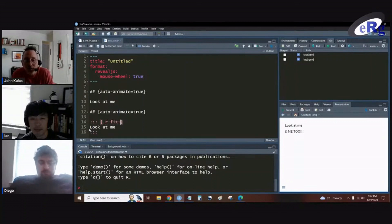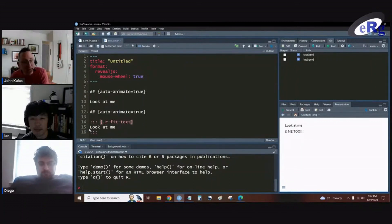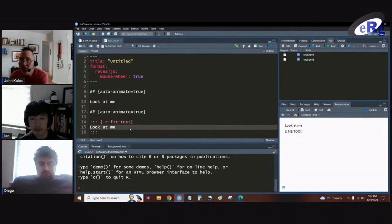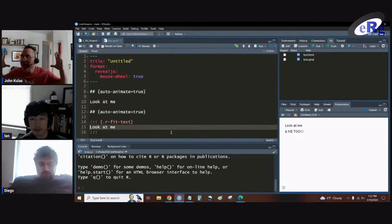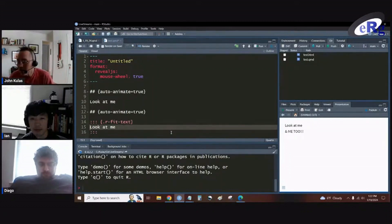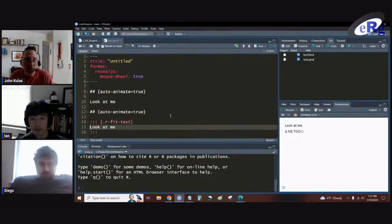And so what fit text should do is it should actually take this statement on line 15 and it should fit it to the size of our HTML screen.